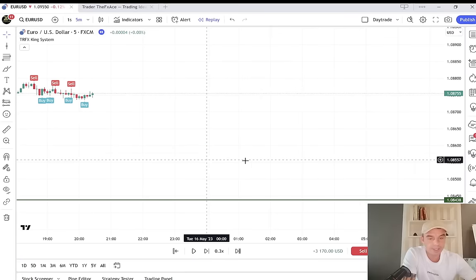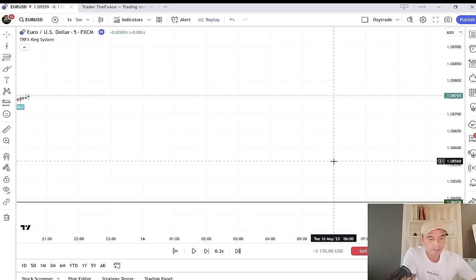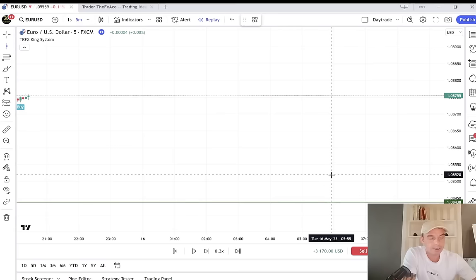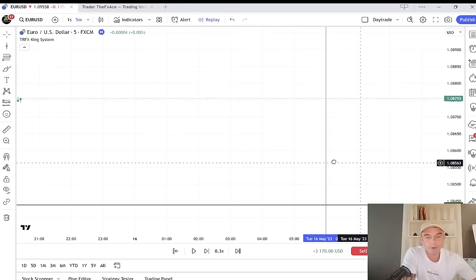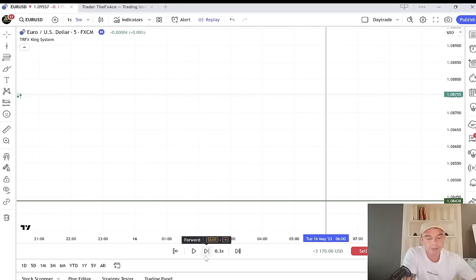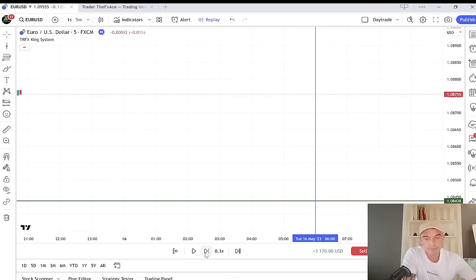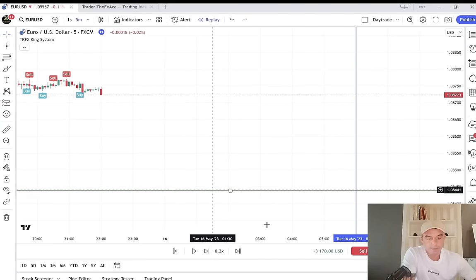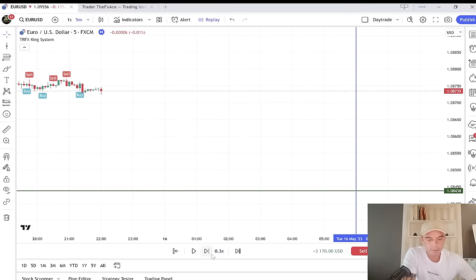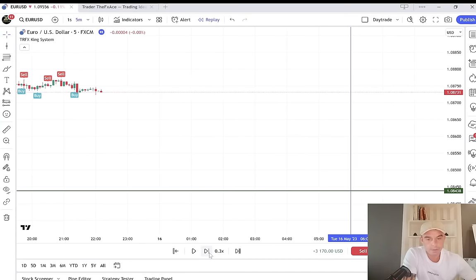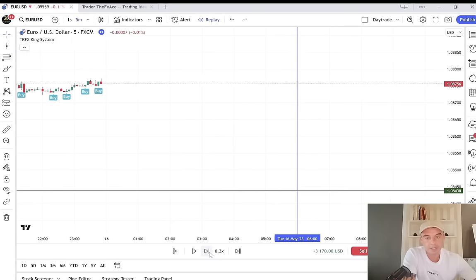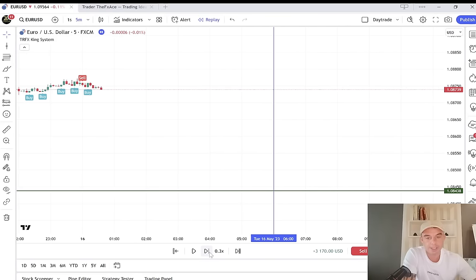Let's go to the next day — you can test this method yourself, it works very well. If we fast-forward, you can see how price action moves during the Asian session.